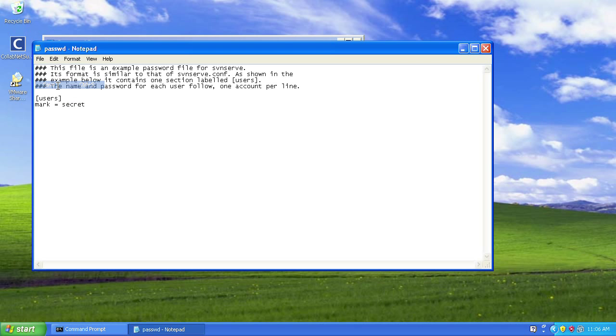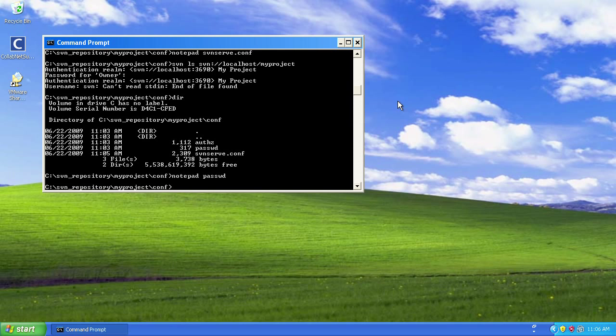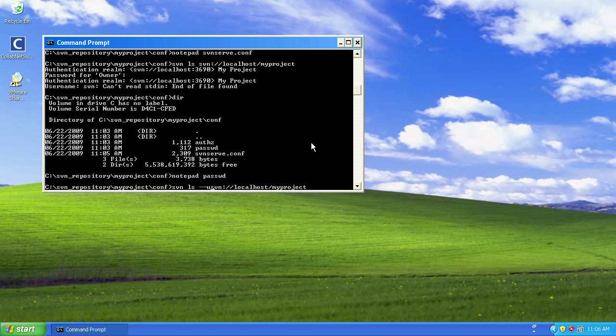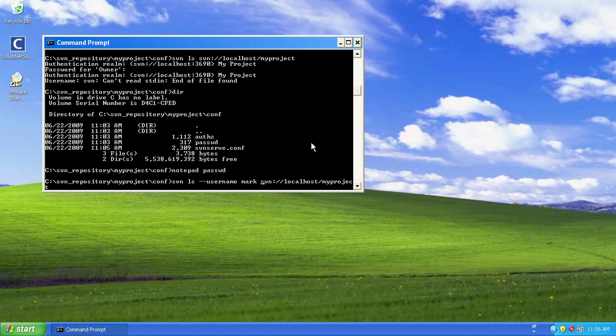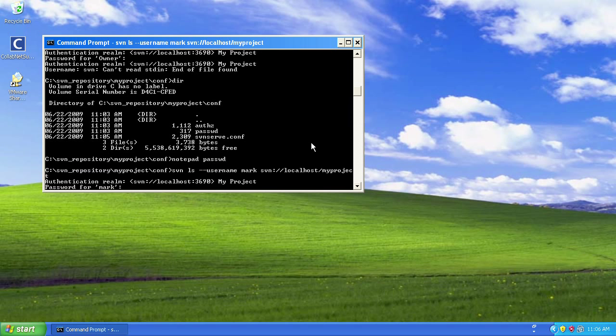And now I'm going to retry my ls command, which is a read-only operation. This time, though, I'm going to specify username, and I'm going to give it the new username mark, which I've just set up. So again, it's prompting me, but this time it says what's the password for mark. So I give it secret, which is my password, and I get a blank line back, which is what I expect.